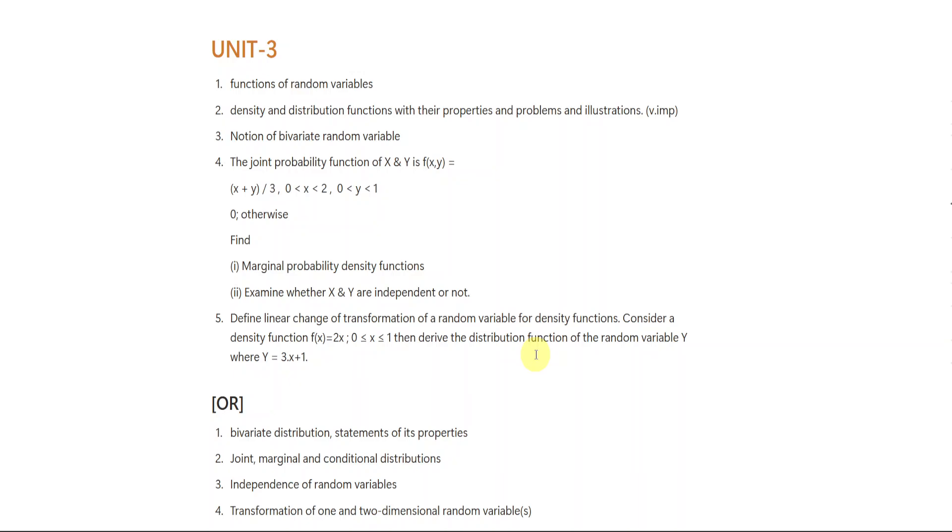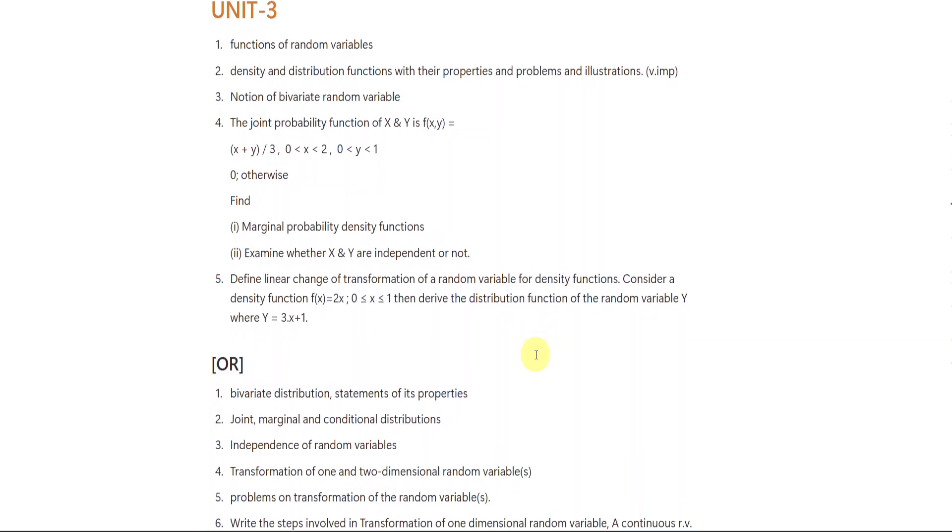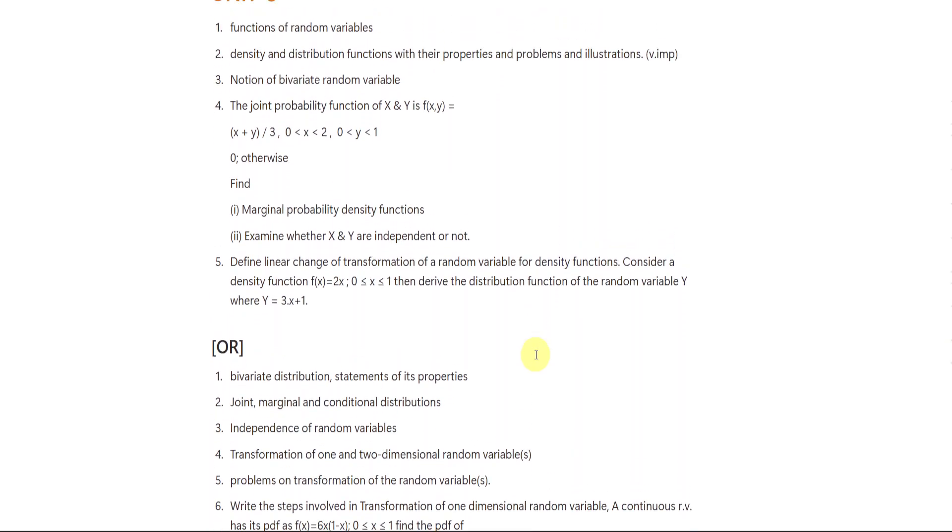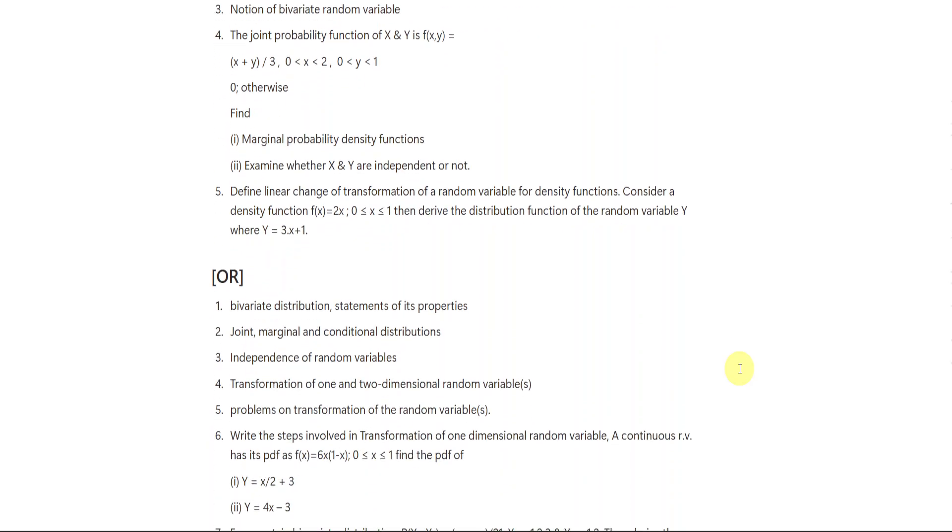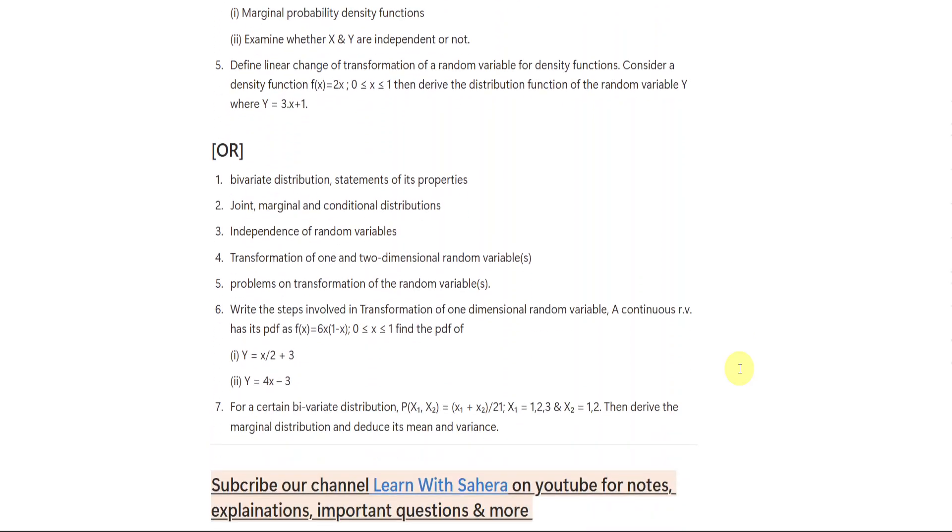Now students, from unit number 3, again I gave you 2 sets. In first set, you are having 5 damn sure questions. As you can see on the screen, please make a note of it or take a screenshot, okay? It might be helpful for you. In the second set, you are having 7 damn sure questions.